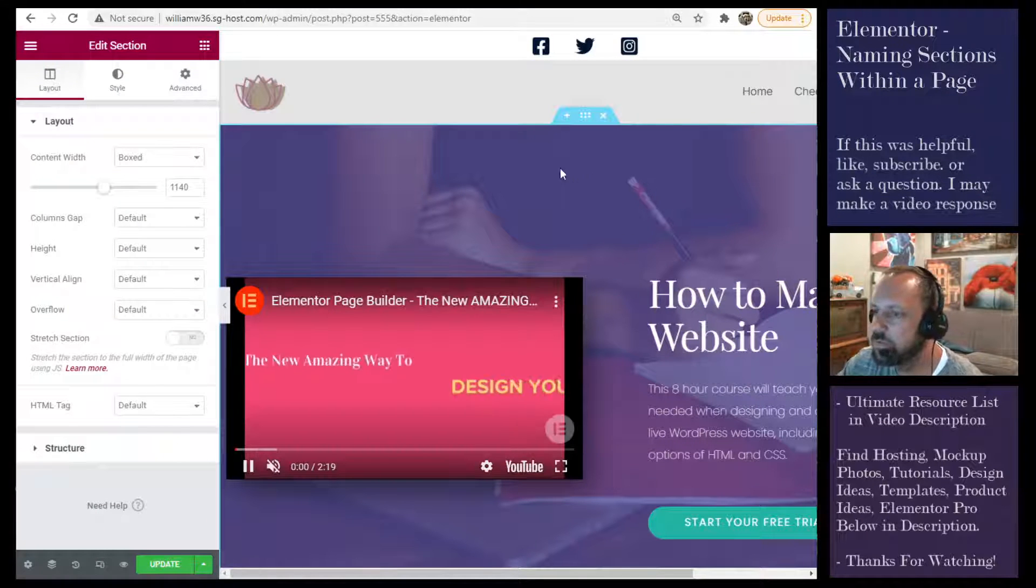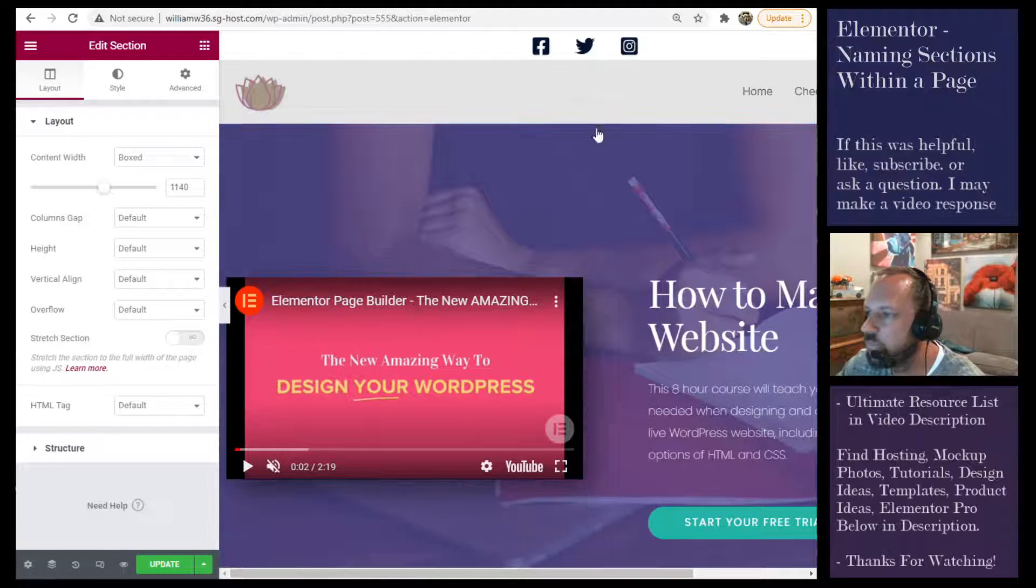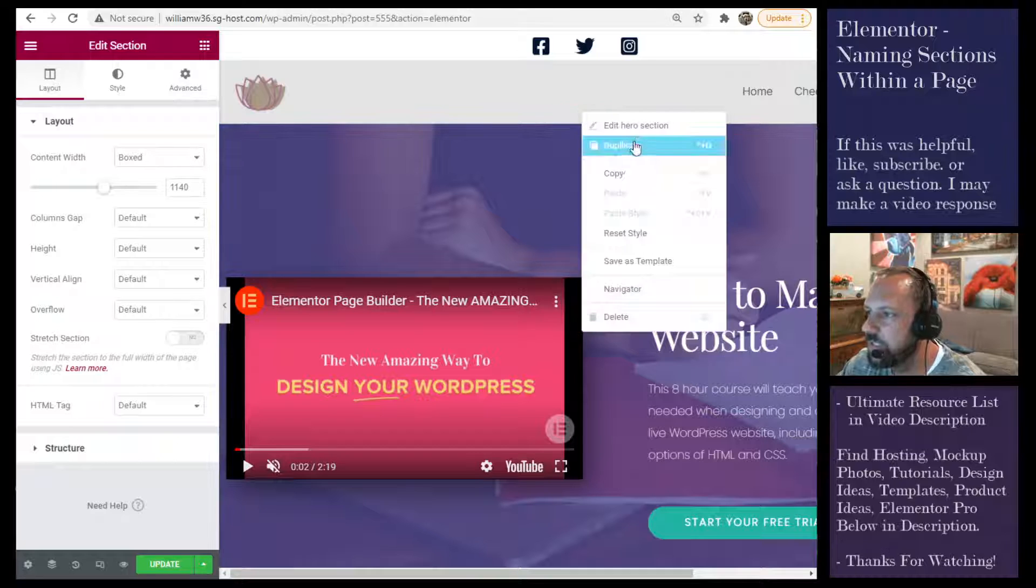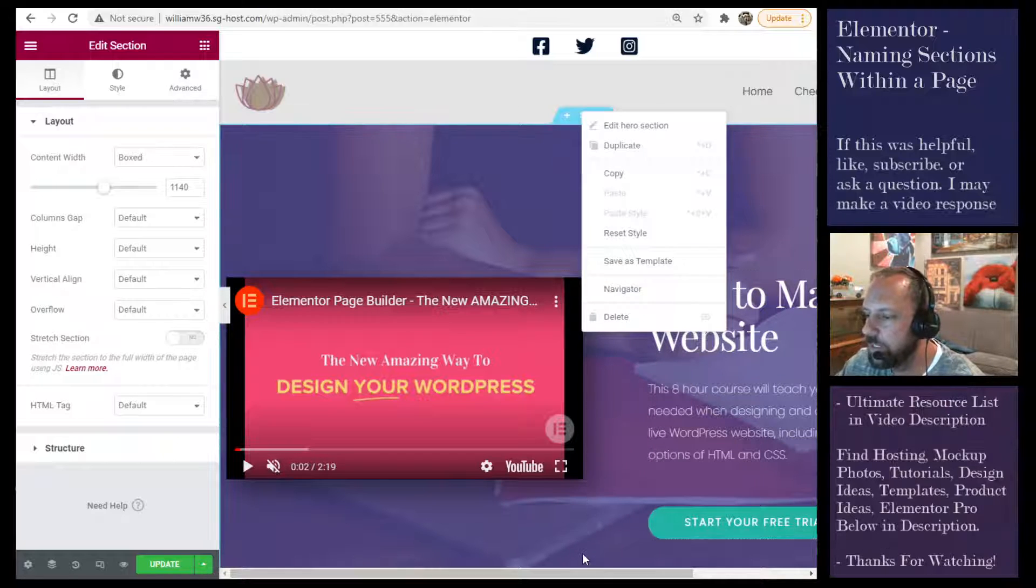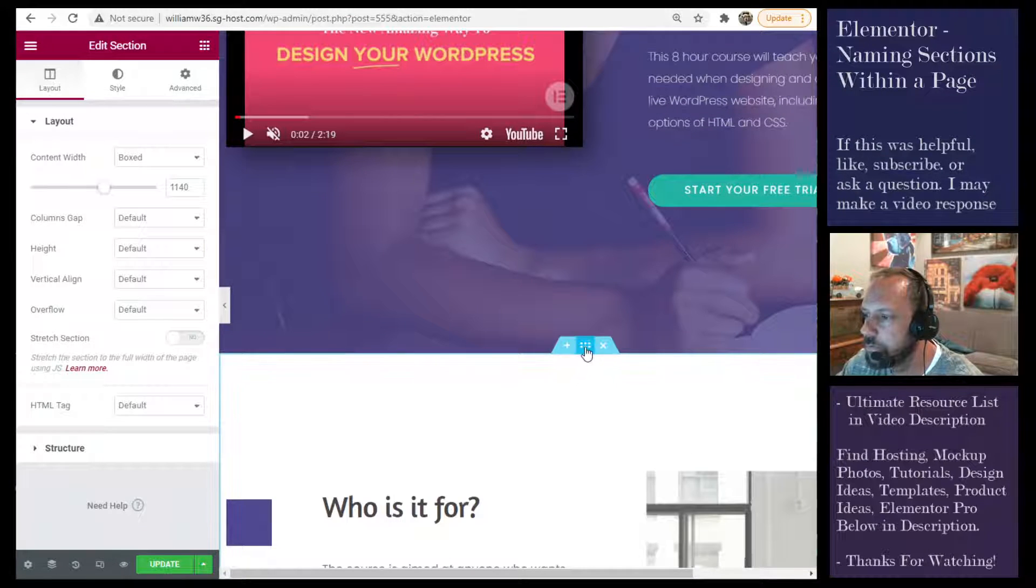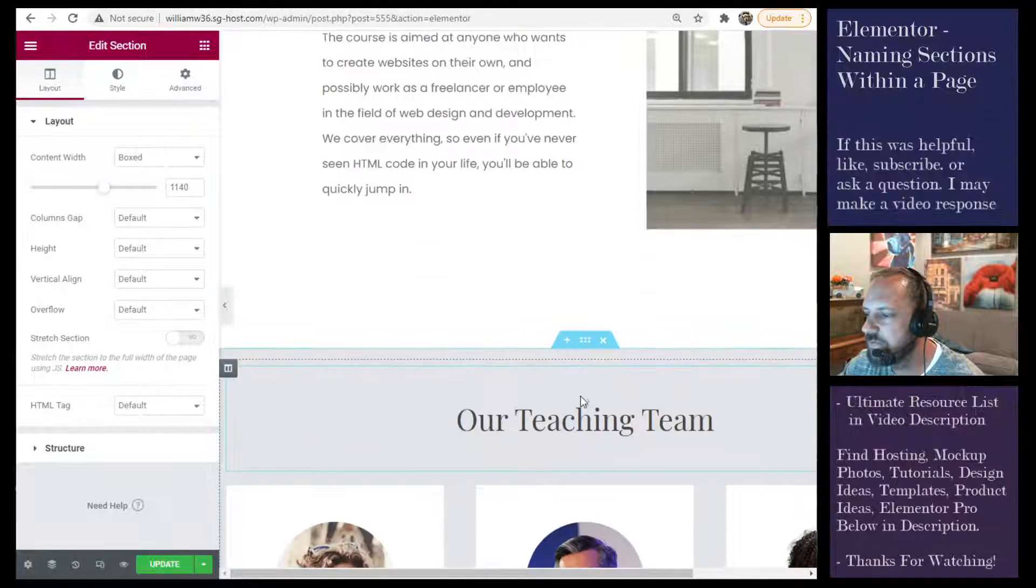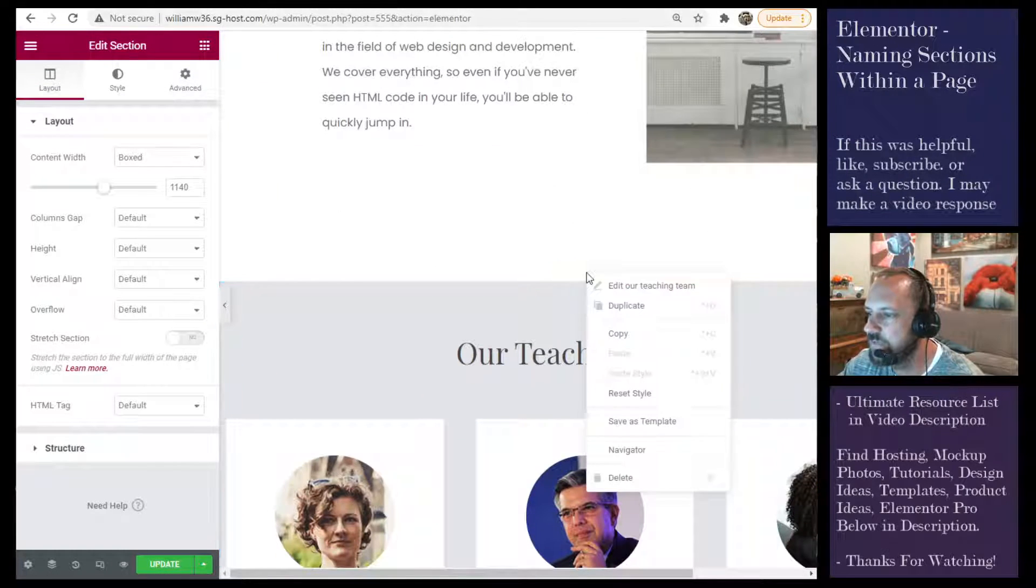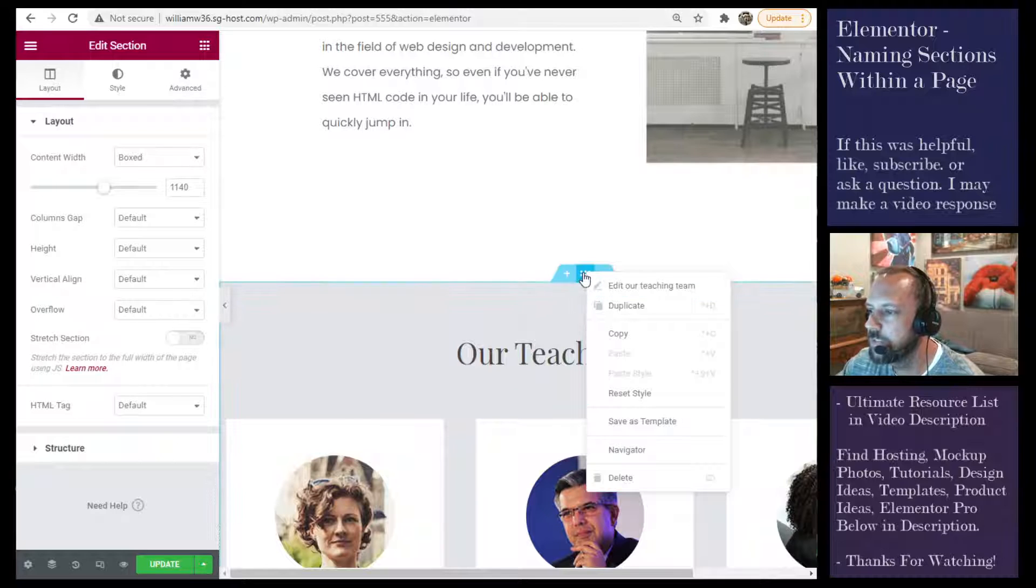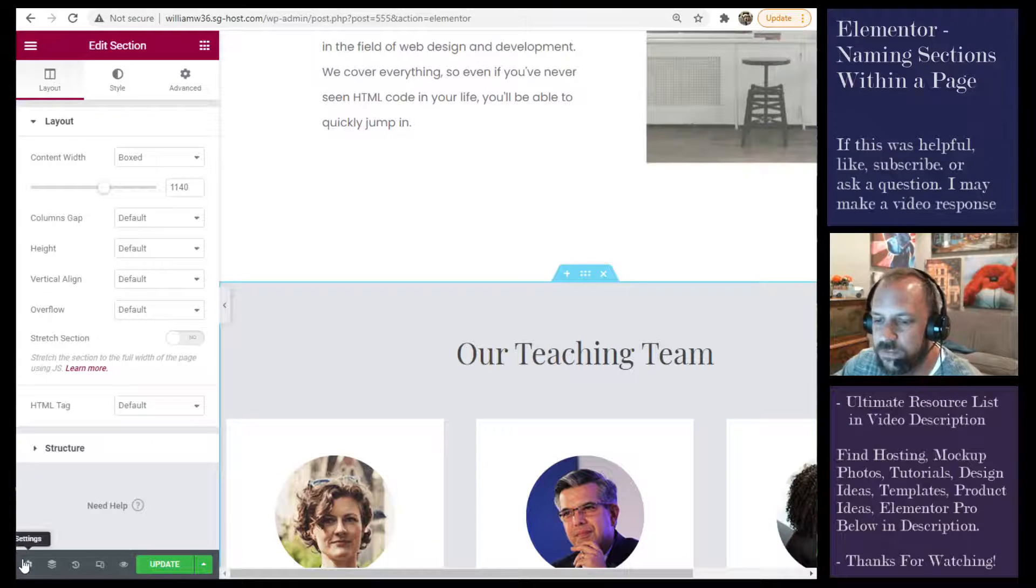You'll see when I right-click the tab it says edit hero section and edit who is this for, and so they've named these sections for easier navigation, edit our team. And the reason you might want to do that is for easier navigation.